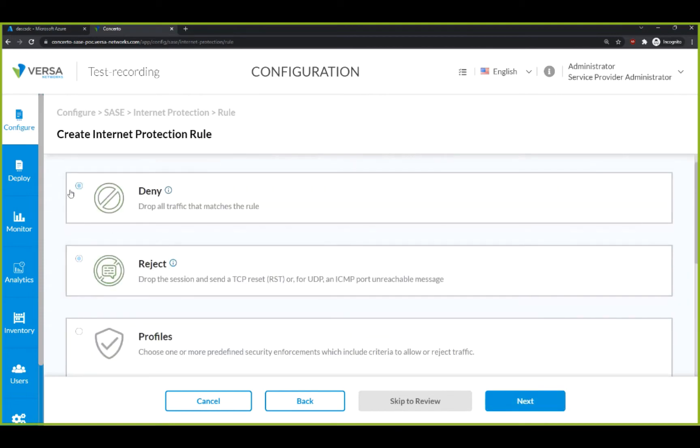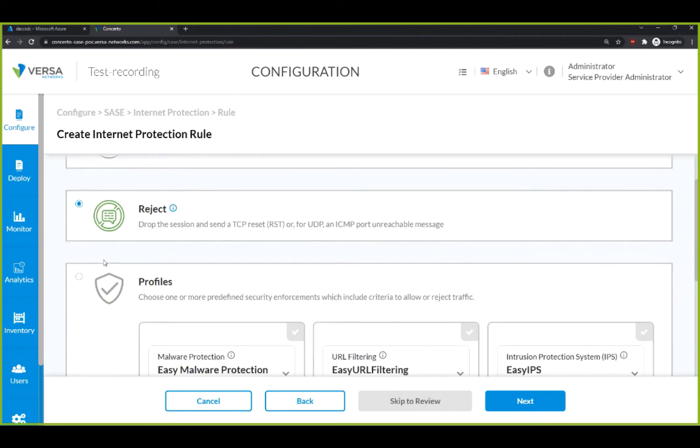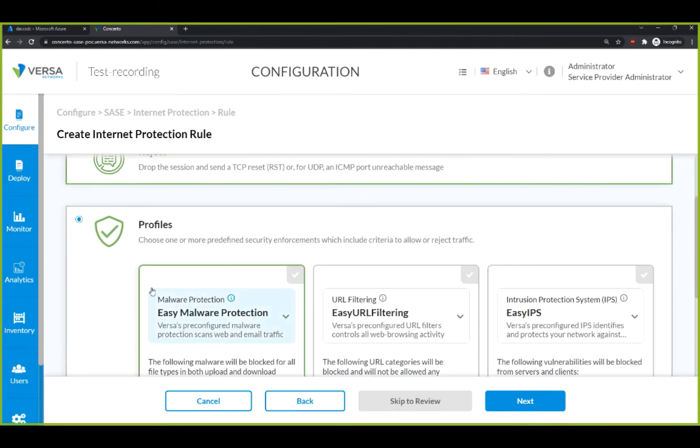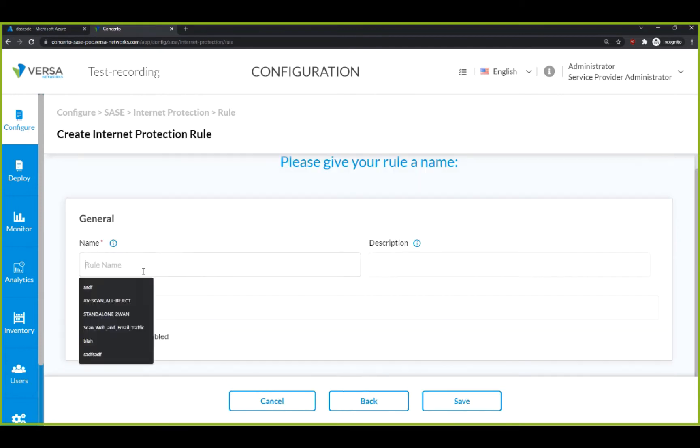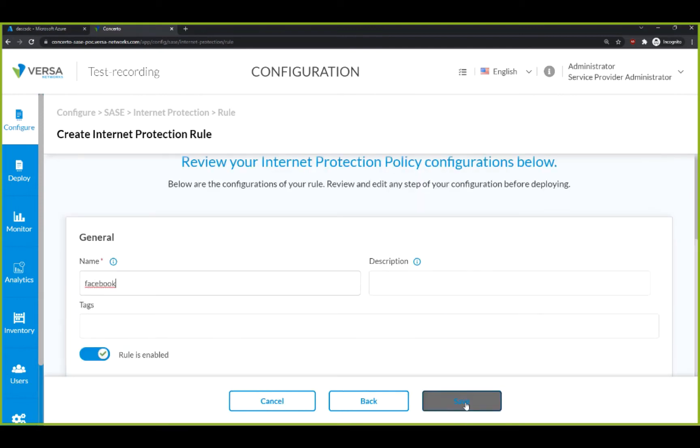We can hit Reject to reject any connections to this application. You can see below that you also have the option to add additional security services, like malware protection and URL filtering. We will quickly name this rule, and just like that, your new Internet Protection rule is now set.